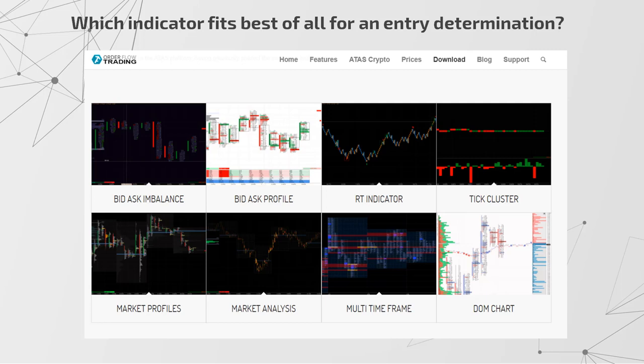Moreover, it could be built not only by volume, but also by delta, asks, bids, and so on. We have a ready-made template for the Euro futures, and with the help of this example you can select a filter for other instruments.